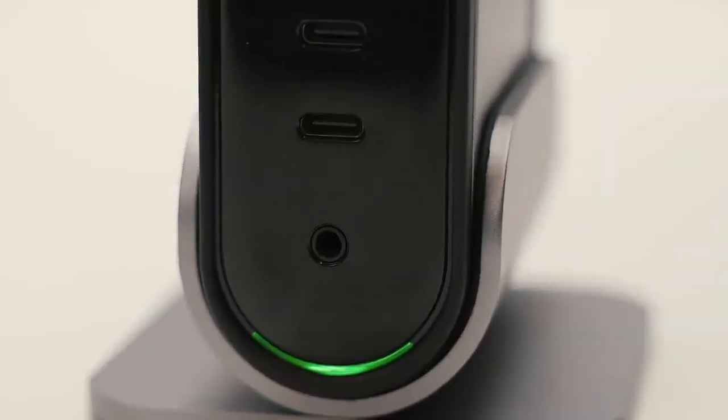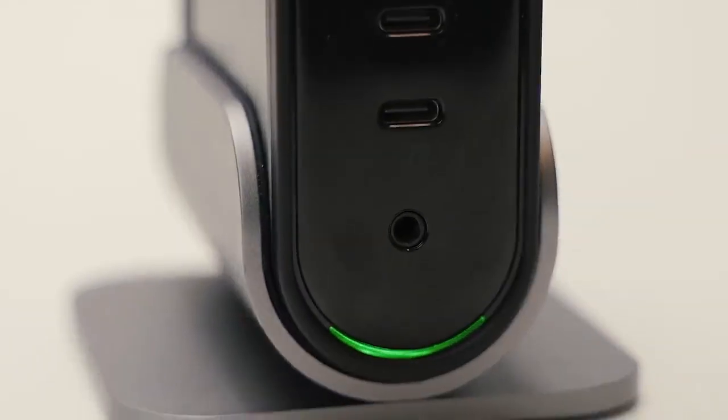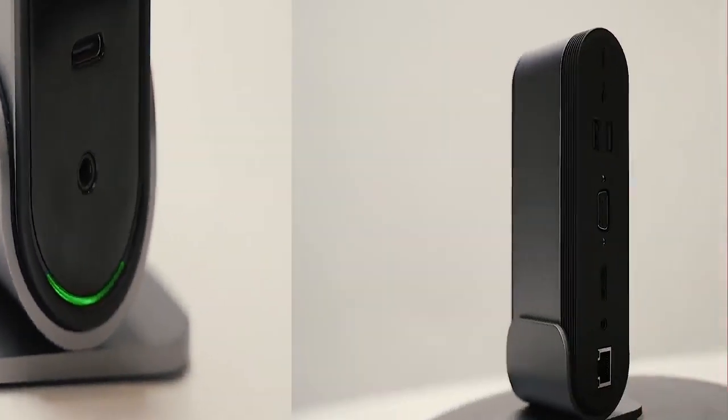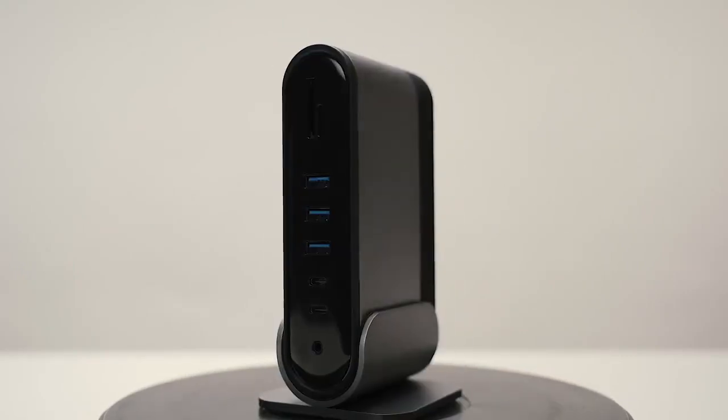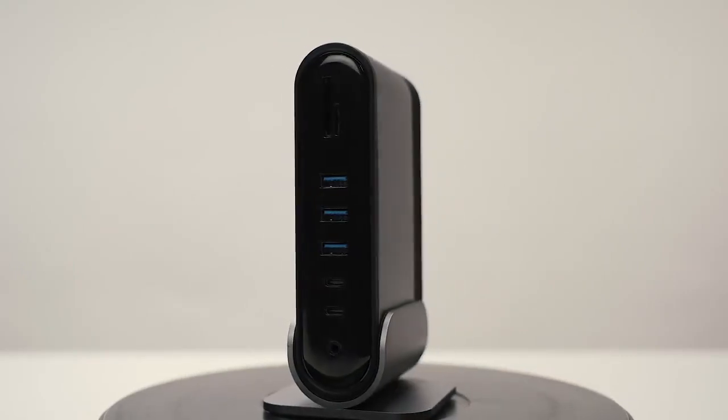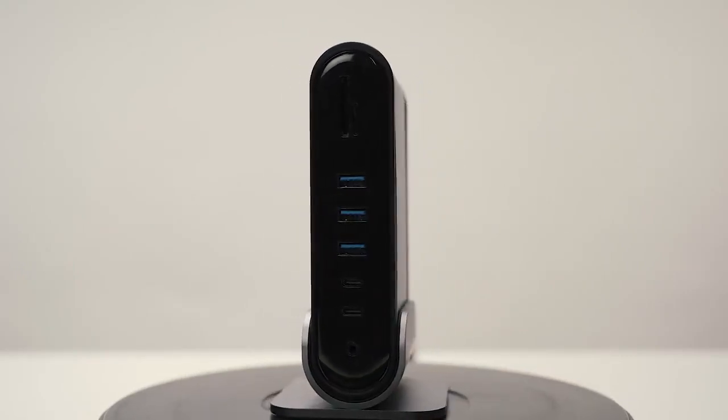It is made from a solid piece of aluminum and can be positioned vertically on a removable stand to save space or placed horizontally.